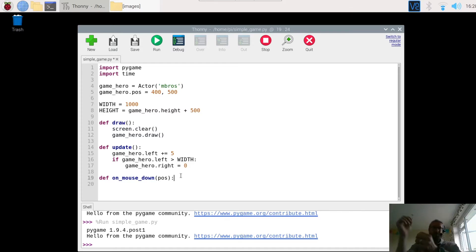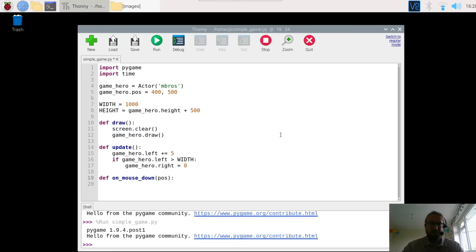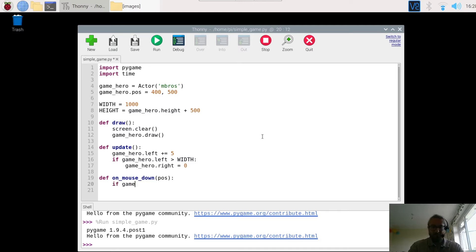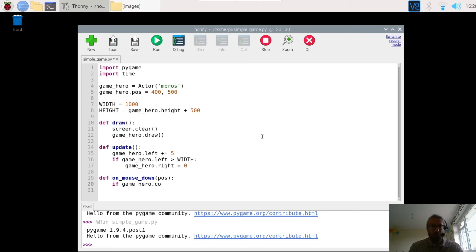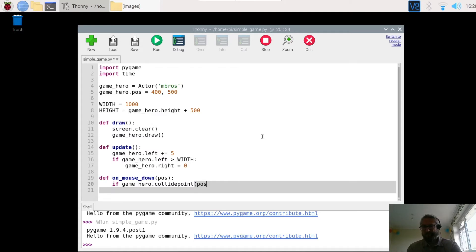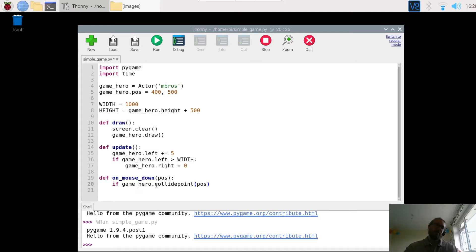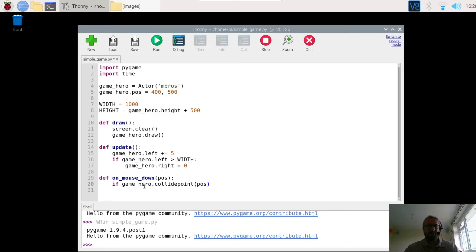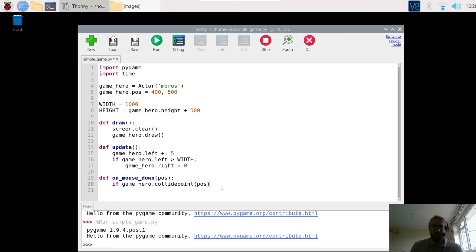And what I need to do is check that the mouse is touching the character. So again it's an if statement. If game_hero.collide_point. Now if you collide with something, you hit it. And then add the pos. So what I'm doing here I'm saying if the game_hero, and check the collision point, and the collision is the game_hero with the mouse. Obviously the position of the mouse and the position of the character Luigi. If they are the same.